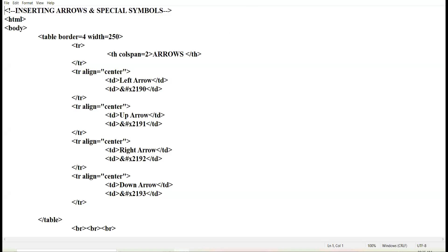There are certain special symbols like greater than sign, less than sign, arrows — left arrow, right arrow, up arrow, down arrow — copyright symbol, Indian rupee symbol. Such special symbols and special characters cannot be directly inputted from the keyboard. So we need to have the HTML code in order to use these special symbols in our web page content.